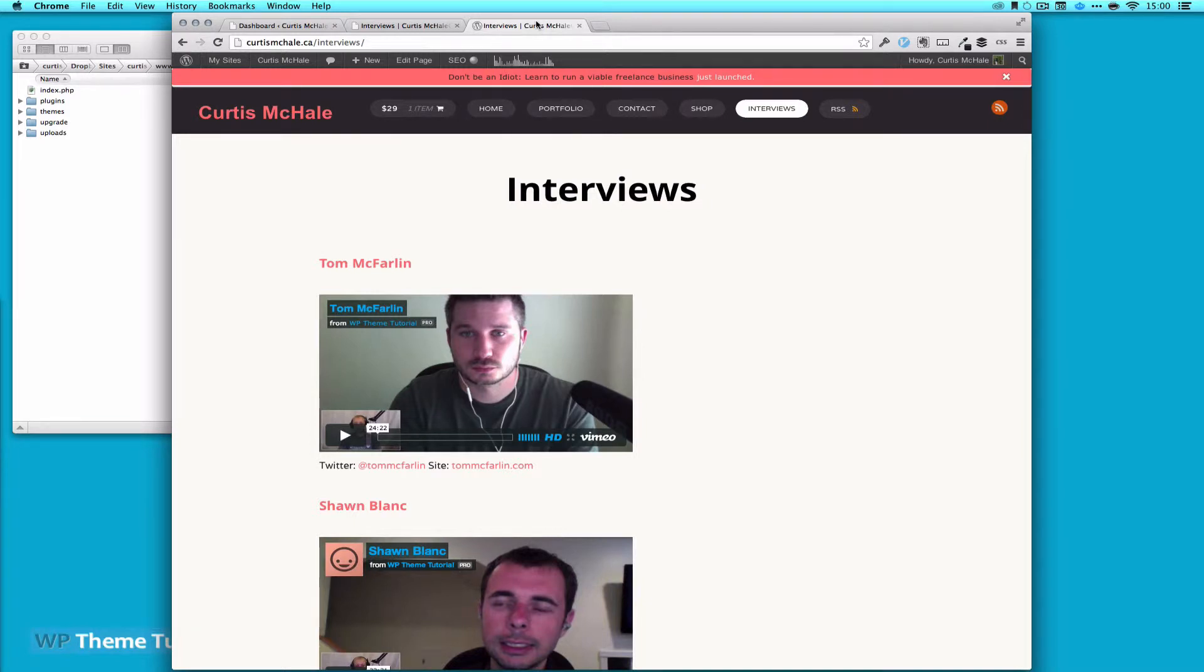Welcome to WP Theme Tutorial, Episode 55. Today is going to be another look at WooCommerce. So for the book I wrote, I wanted to include videos with it as well.